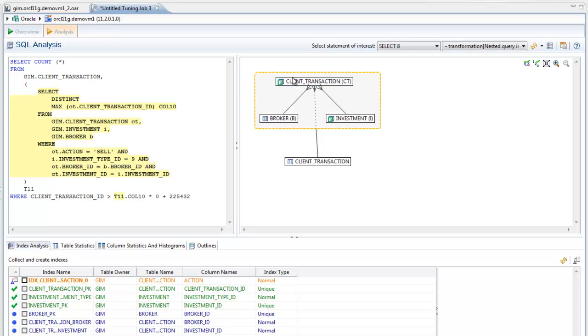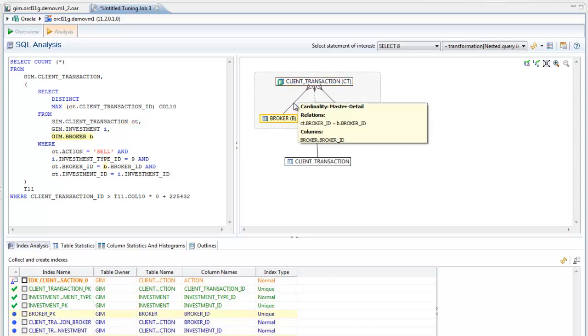Notice that when an object in the tuner is selected, the corresponding SQL text and associated indexes are highlighted.